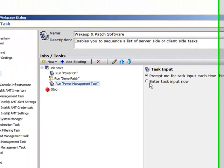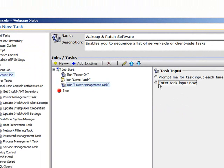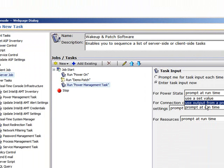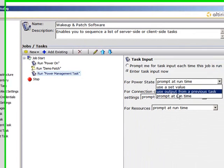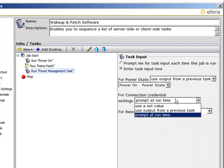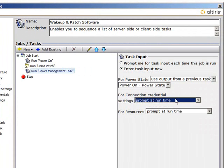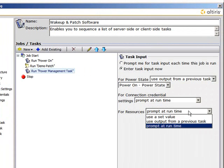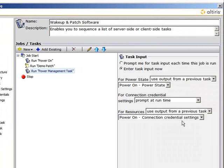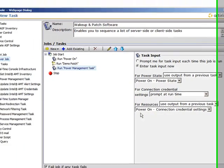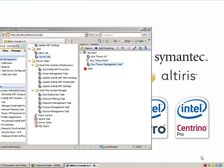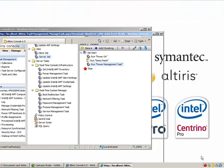Last but not least, the Restore State one, which I did not rename. To me, it shows up as Run Power Management Task. You're going to want to enter Task Input Now. For Power State, use Output from a Previous Task. For Connections Credential, Prompt at runtime. And for Resources, use Output from a Previous Task.